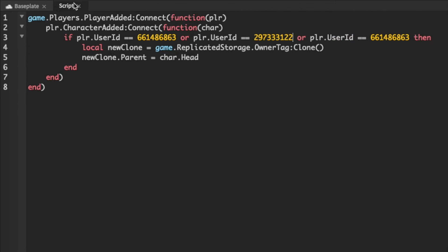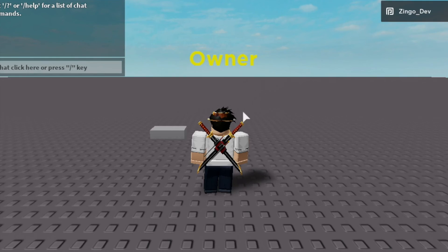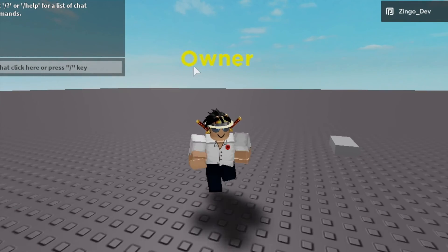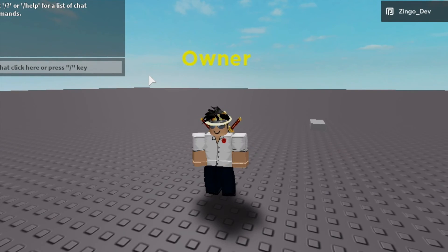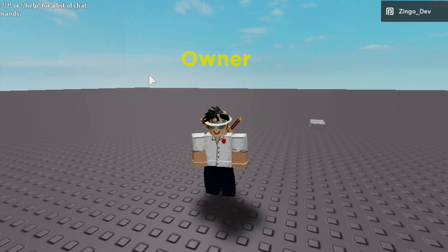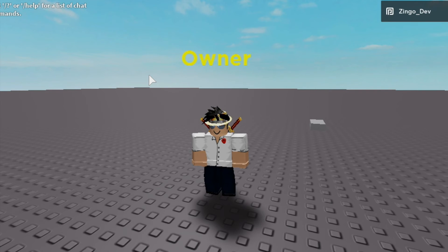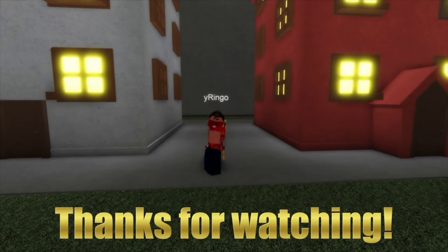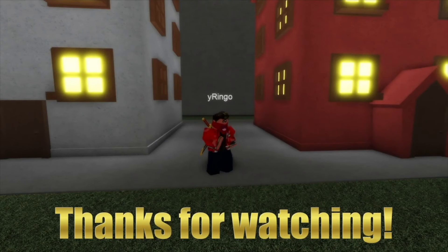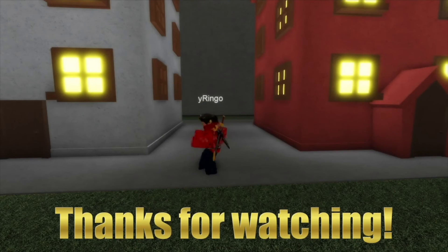So now if we just exit out of our script and I hit play you can see that I have owner over my head. So I hope this video was helpful. If it was please leave a like and maybe even subscribe. Have a great day. Bye.